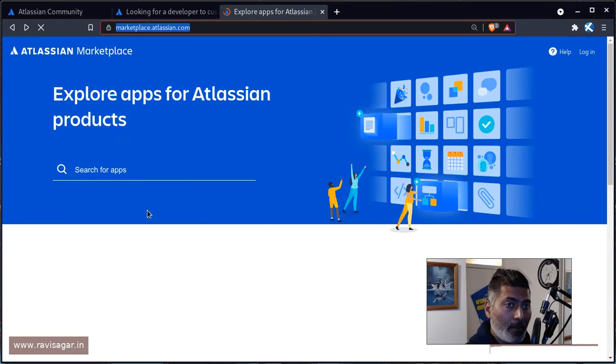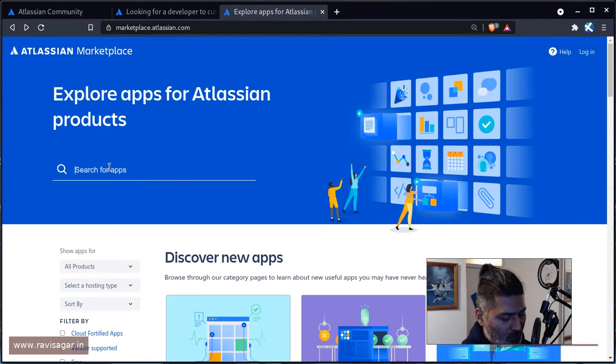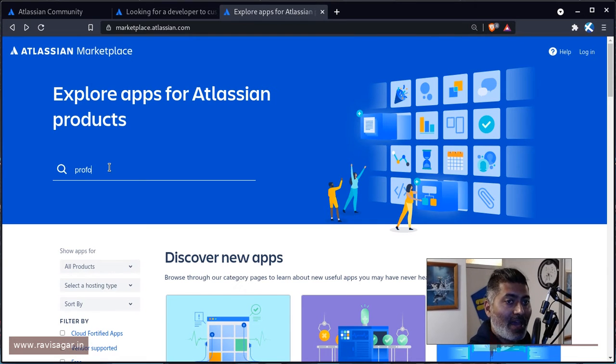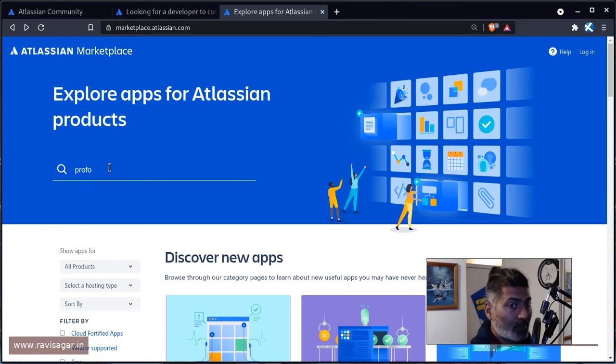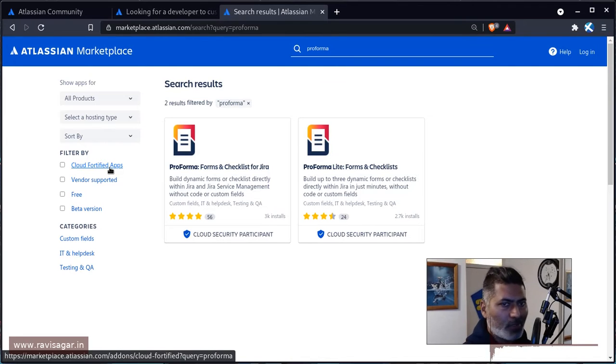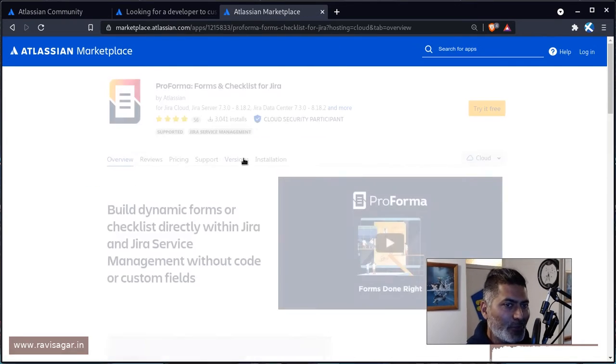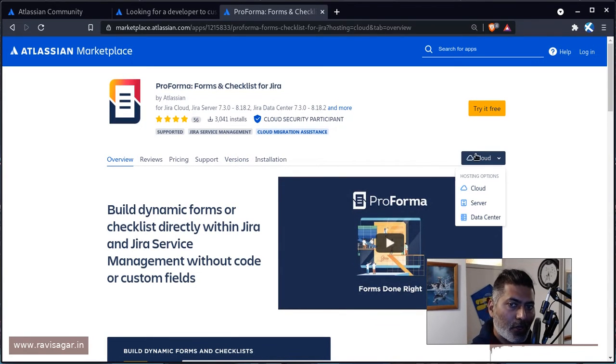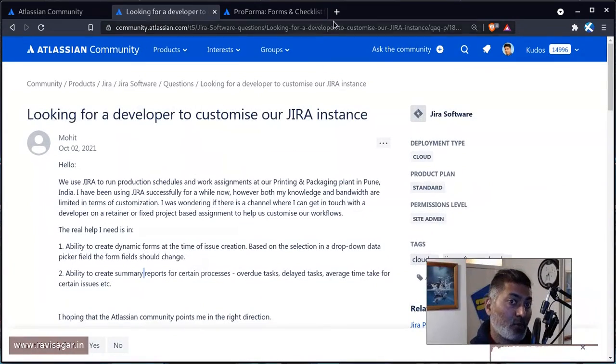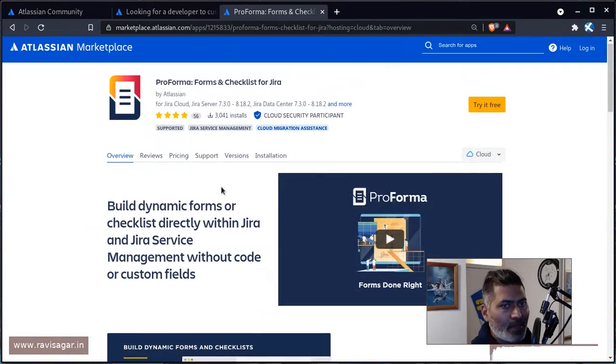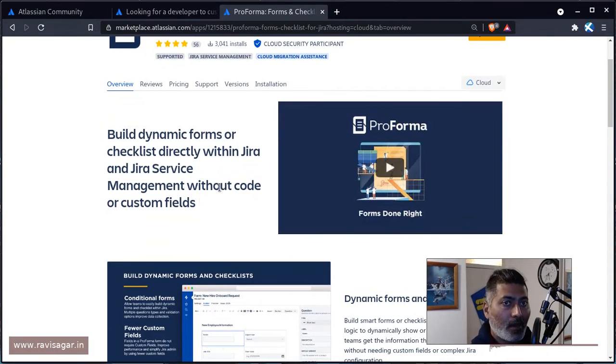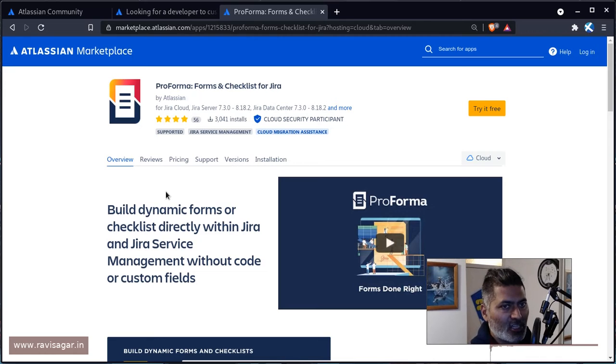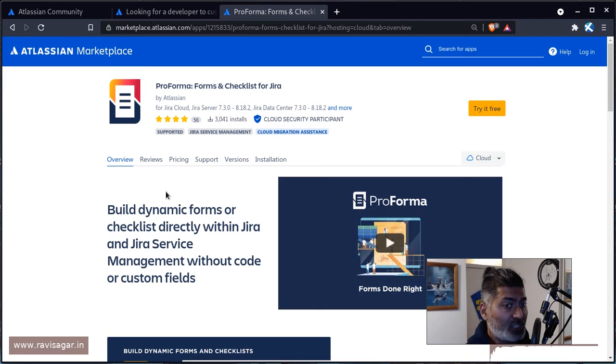But for the dynamic form, I would recommend, if you are doing something on server and you have ScriptRunner for Jira and you want to add some dynamic nature, then I would definitely recommend you to use ScriptRunner's behavior. But if you're on cloud, because this question is actually on cloud, I'm using this example of ProForma. ProForma is an app that was recently, I think a few months back, acquired by Atlassian.